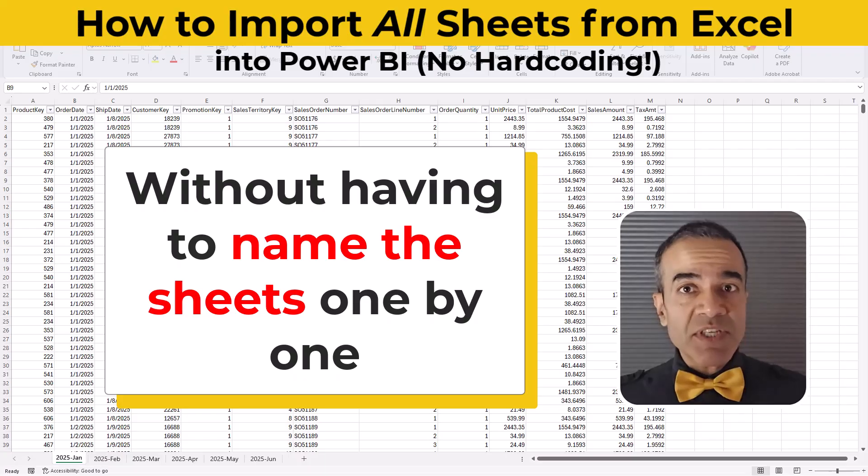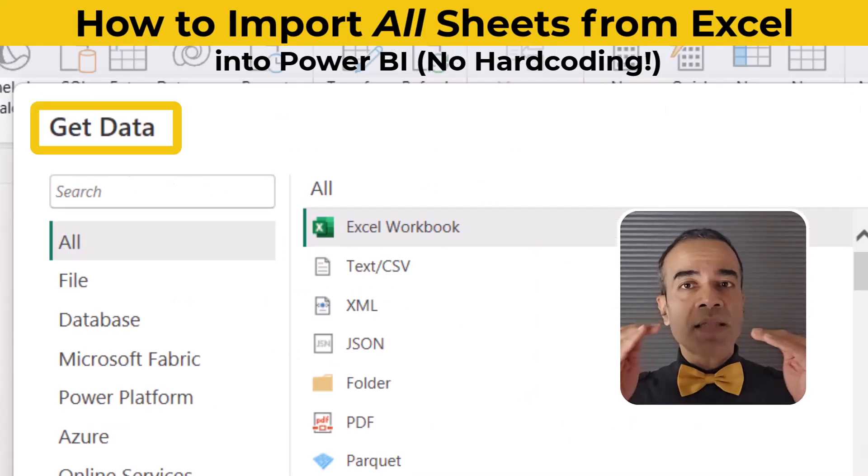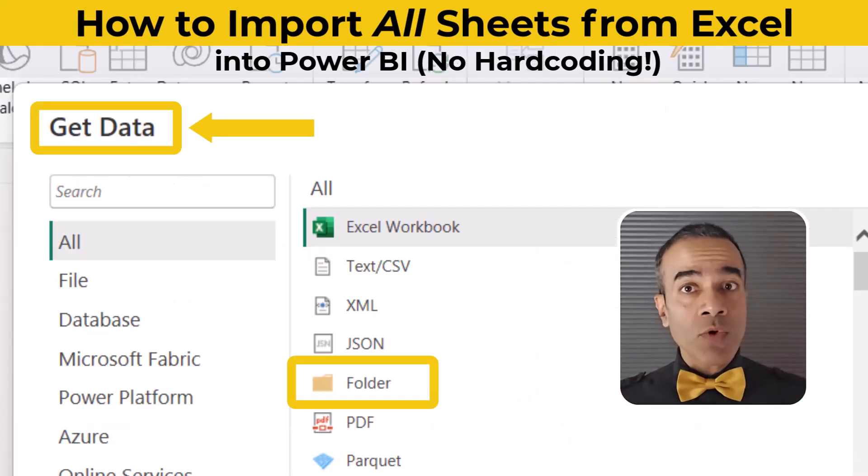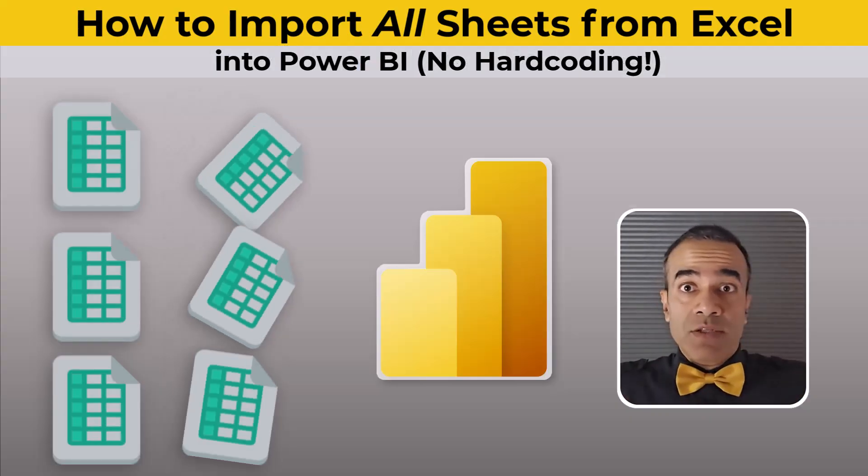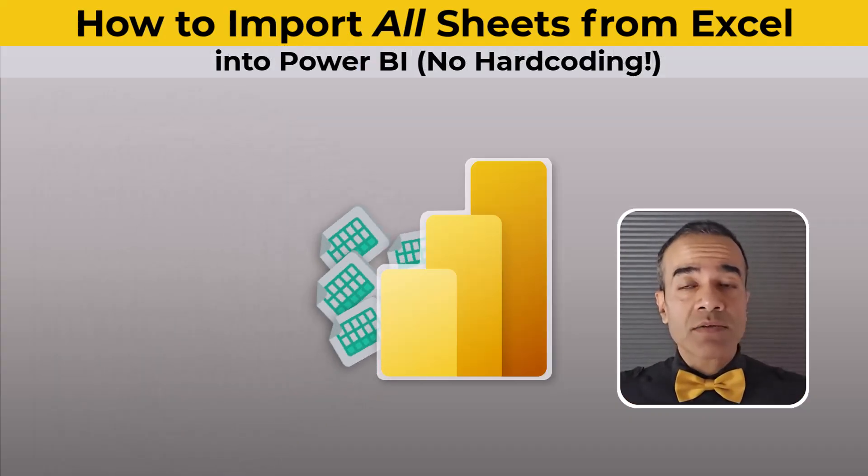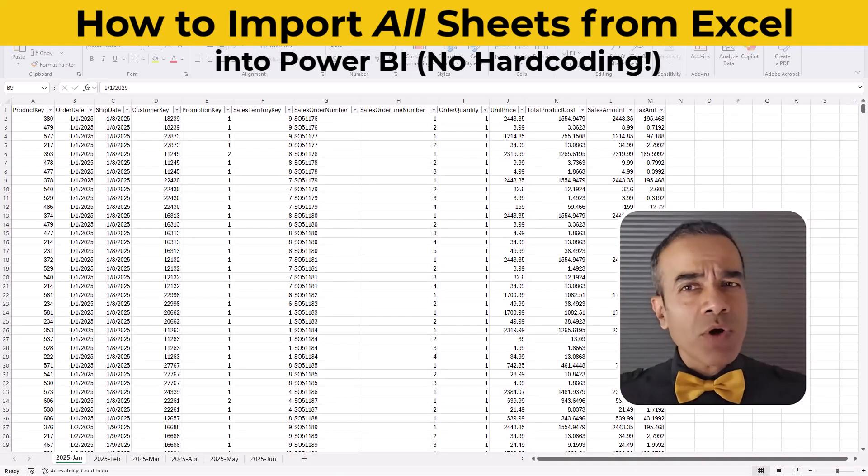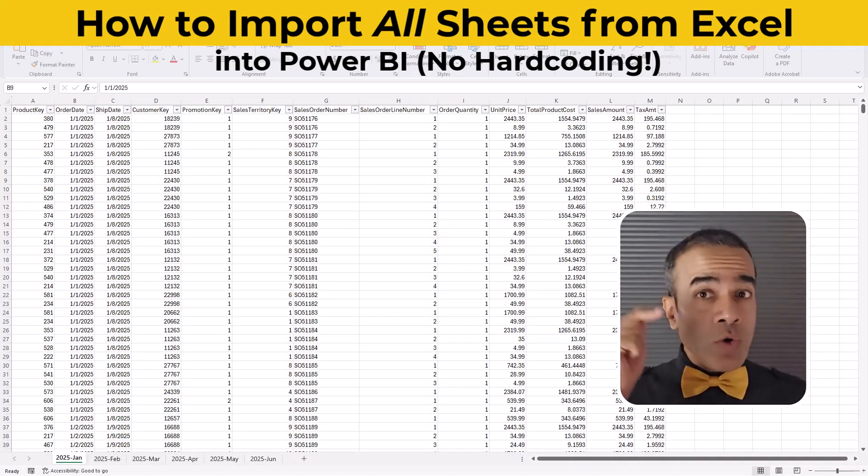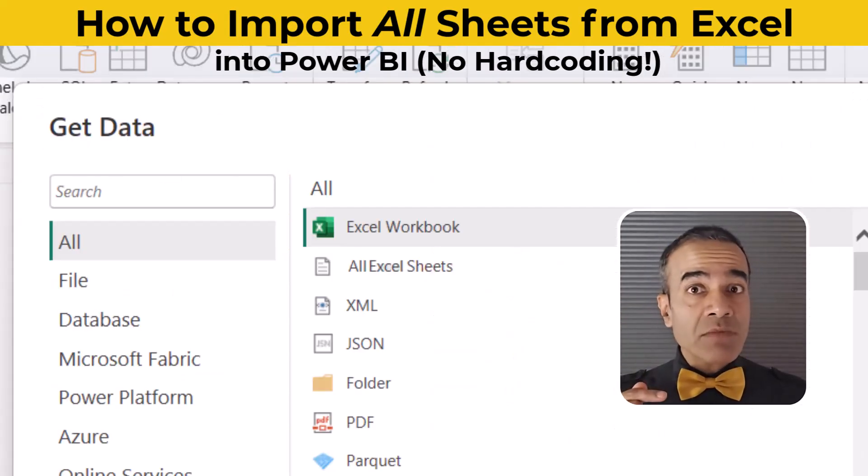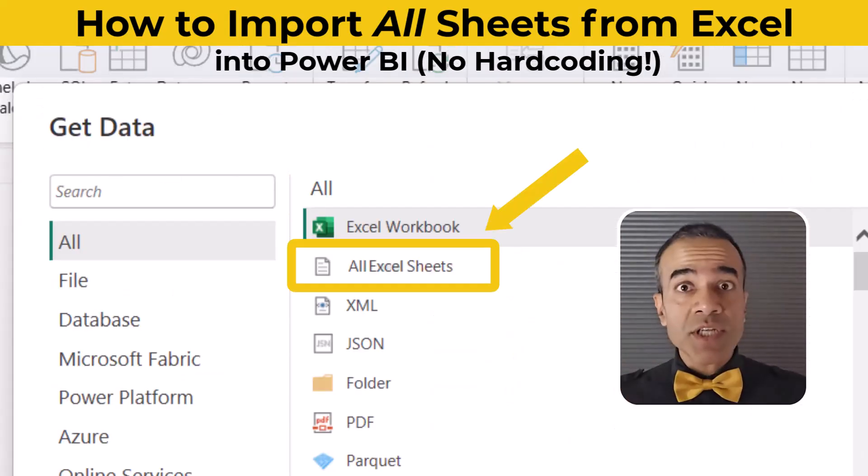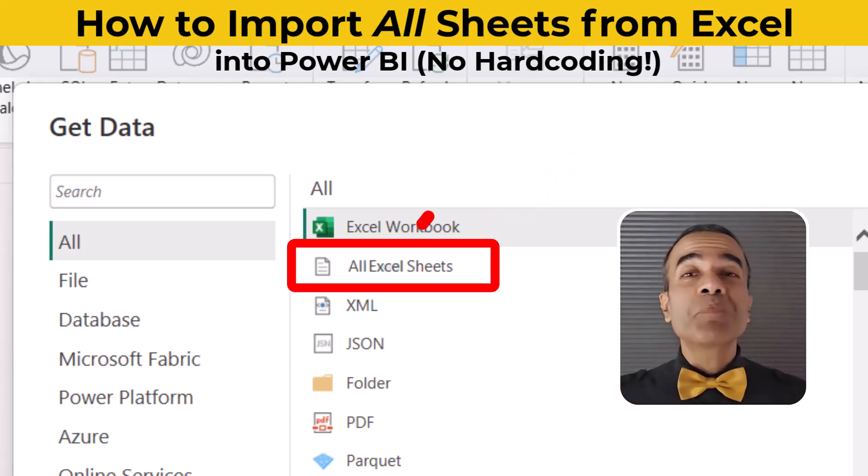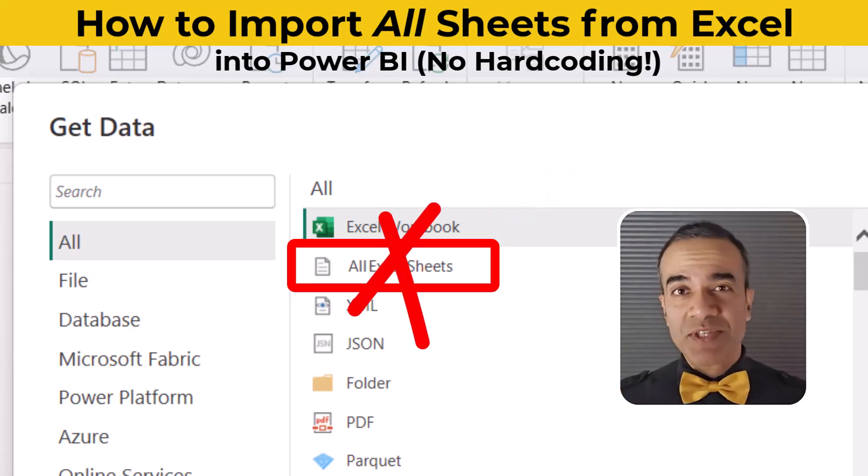It's like when we say get data from folder and it gets all the files. But now we want to go to this Excel file and get all the sheets. But there is no built-in option for this yet.